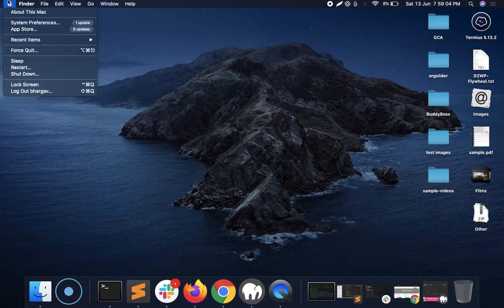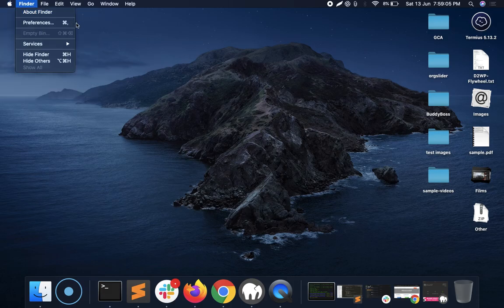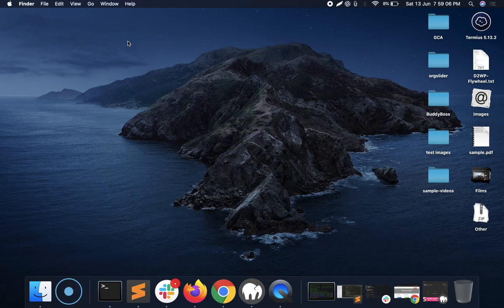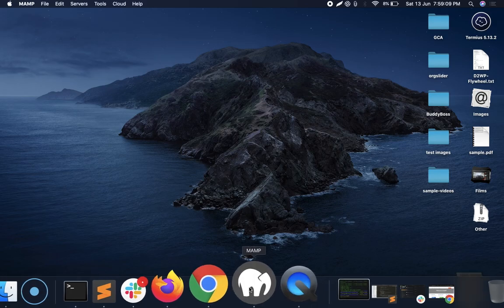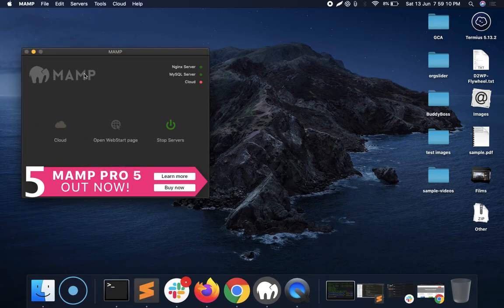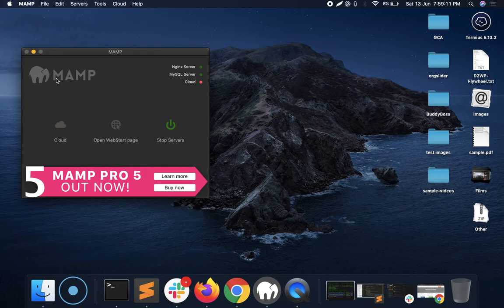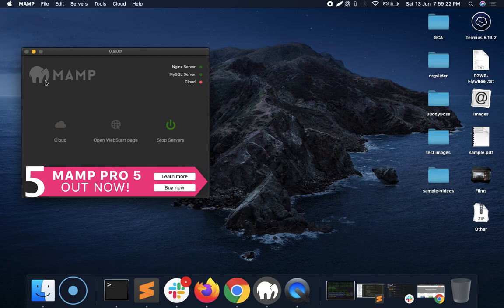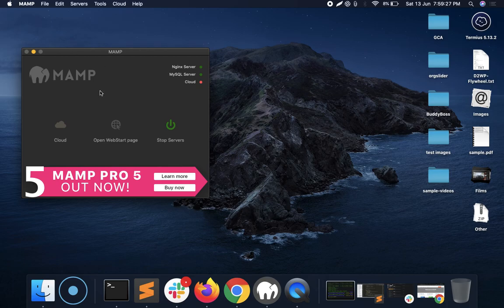For Mac you will need a MAMP server. M stands for Mac, similarly Windows has WAMP server. So Windows needs WAMP and Macbook needs MAMP. First of all you will have to install this server, which is the local server.